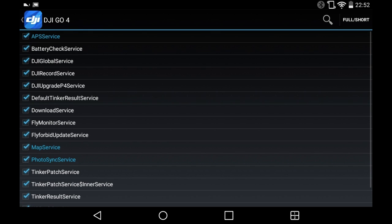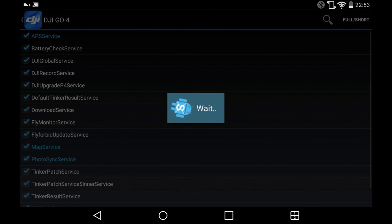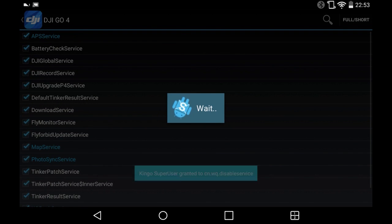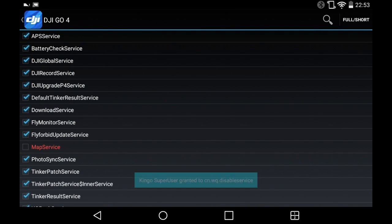As you can see, it's the one in blue. The reason it's in blue is because I've already interacted with it before, but if I click on Map Service it will then remove the tick from the box.